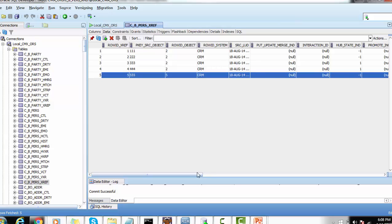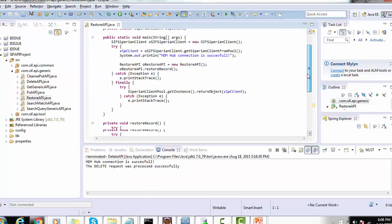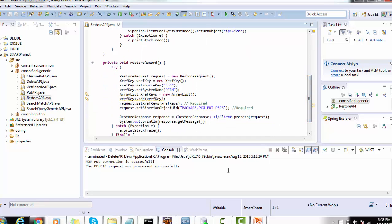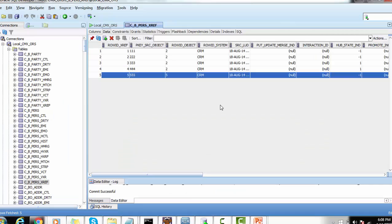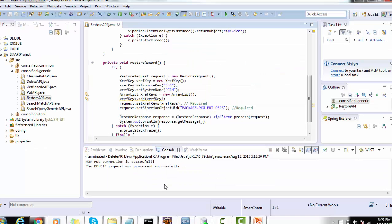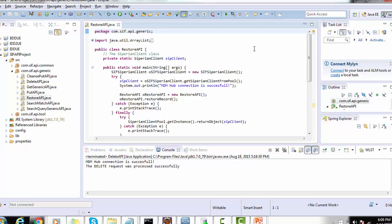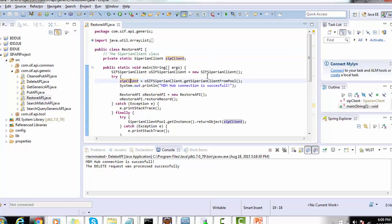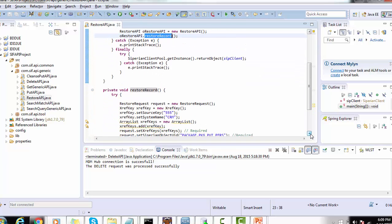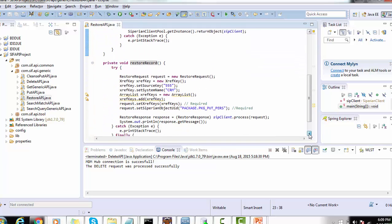Now let's run some examples on Restore. We will restore the record with hub state indicator of -1, which has only one associated XRef record — this is the record with Row ID Object 5, and its PK source object is 555. We need to create a class called RestoreAPI with a main method. In the main method, we initialize the SapIn client object using the SapIn pool and call the restoreRecord method.